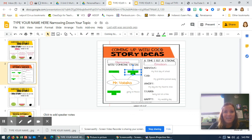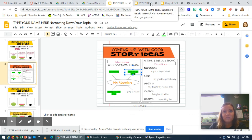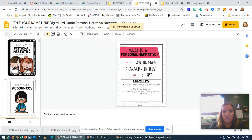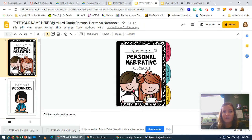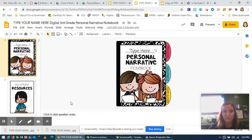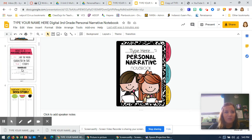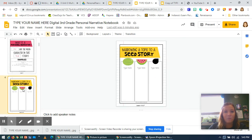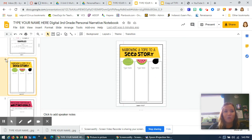Today you're going to have a personal narrative digital notebook — it's going to look like this. You're going to write your name here, and this will stay in your Google Drive. Anytime we work on our personal narrative, you'll go to your Google Drive and find this digital notebook to continue working after the lesson. Today we're going to be working on slide four: narrowing a topic to a seed story.